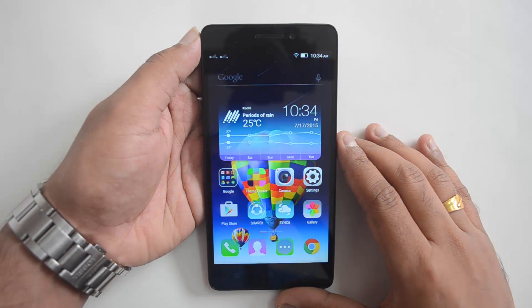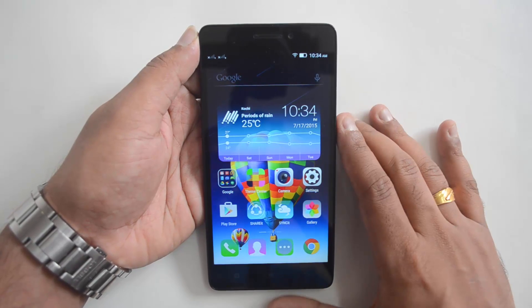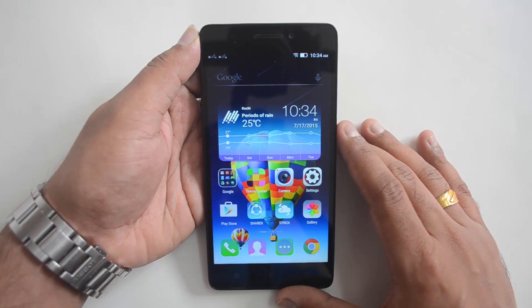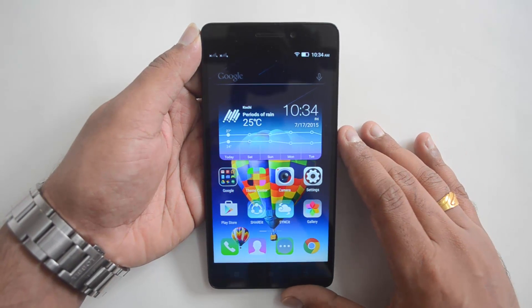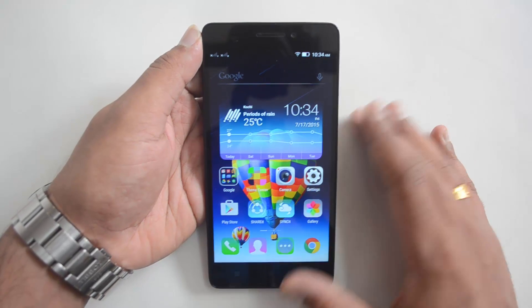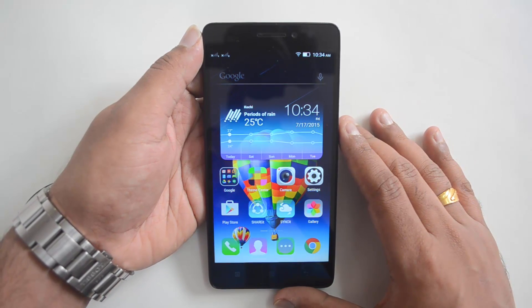Hello everyone, this is Normal here for Technique, and in this video we will show you how to install apps on the SD card on the Lenovo K3 Note. We all know that the K3 Note has 16 gigabytes of internal storage with an expandable storage option via microSD card.